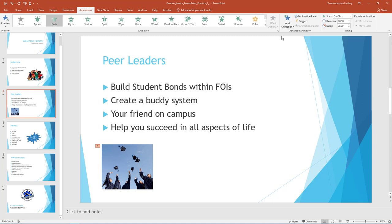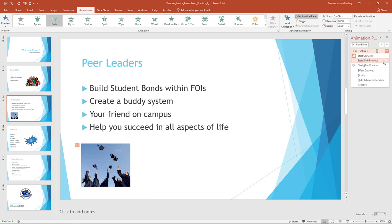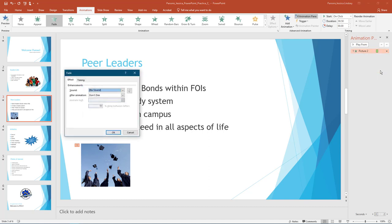On the Animations tab, in the Advanced Animation group, turn on the Animation pane by clicking it one time. The Animation pane will open to the right of the screen. Click the down arrow next to the first animation, Picture 1, and select Effect Options.